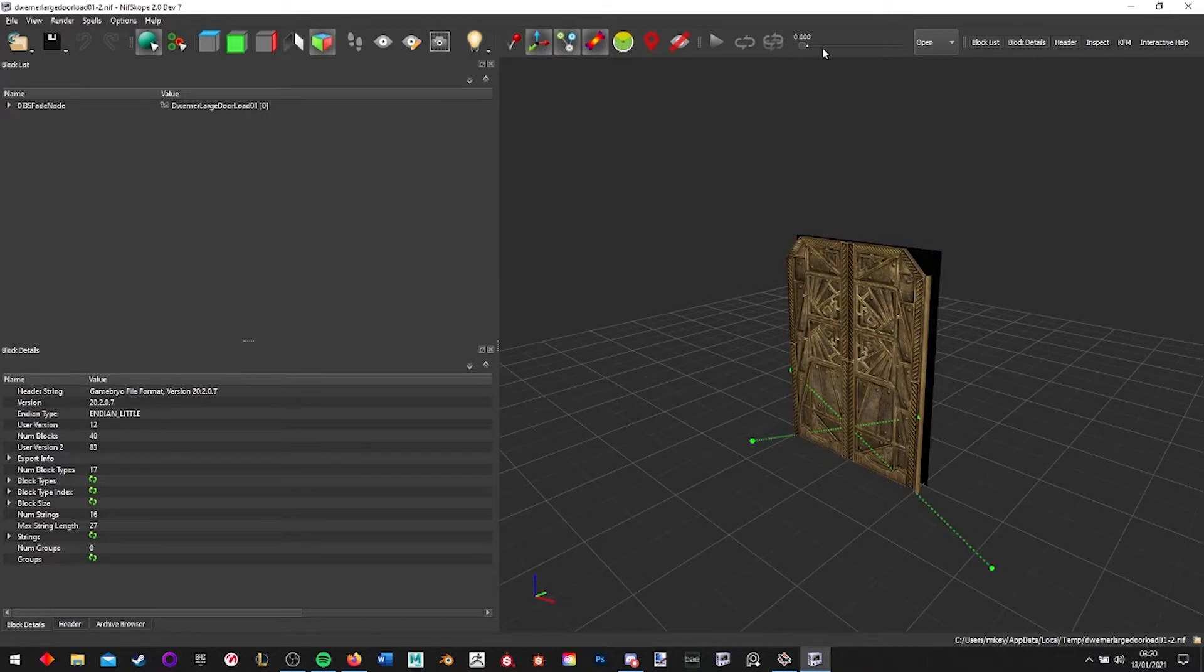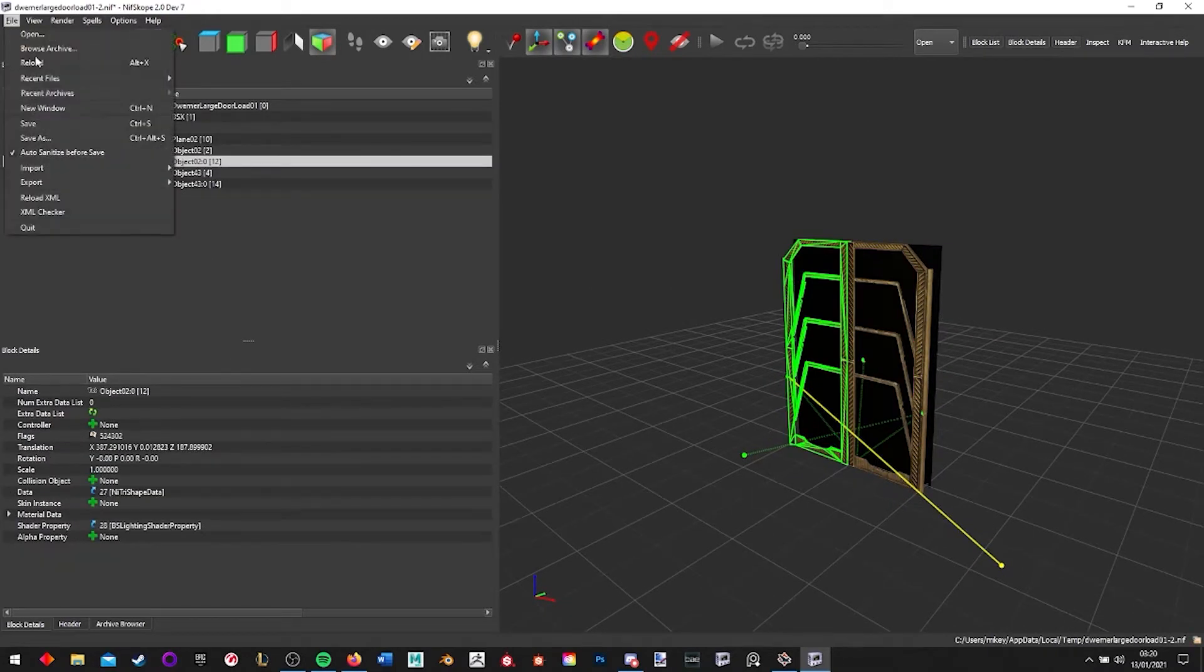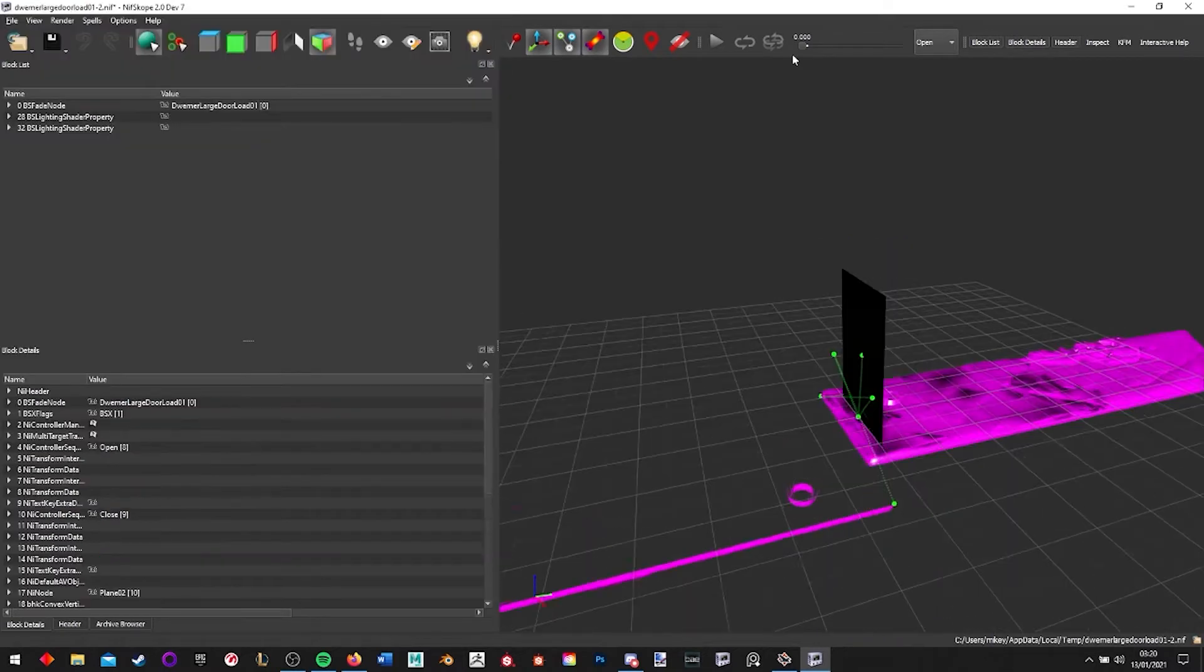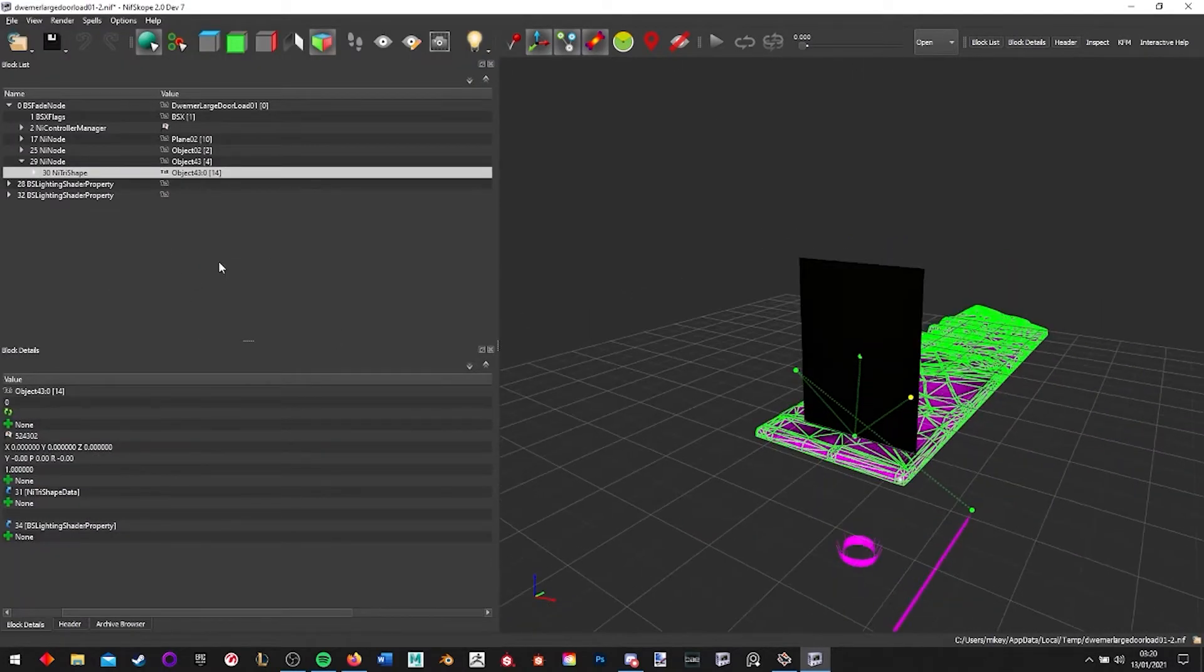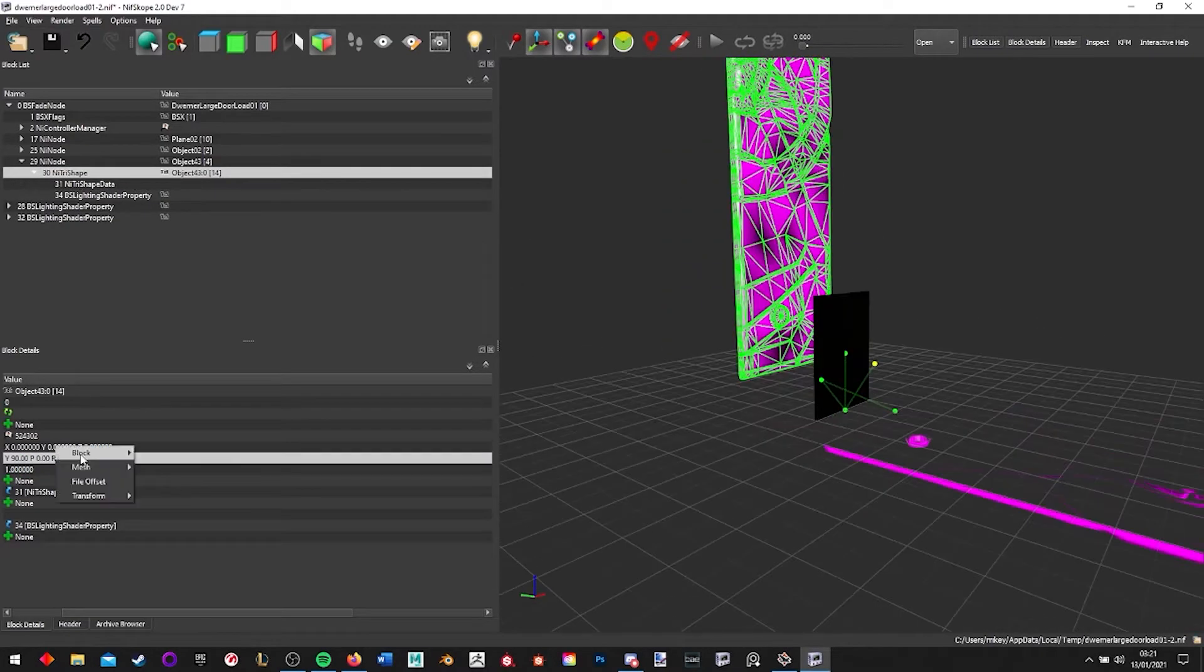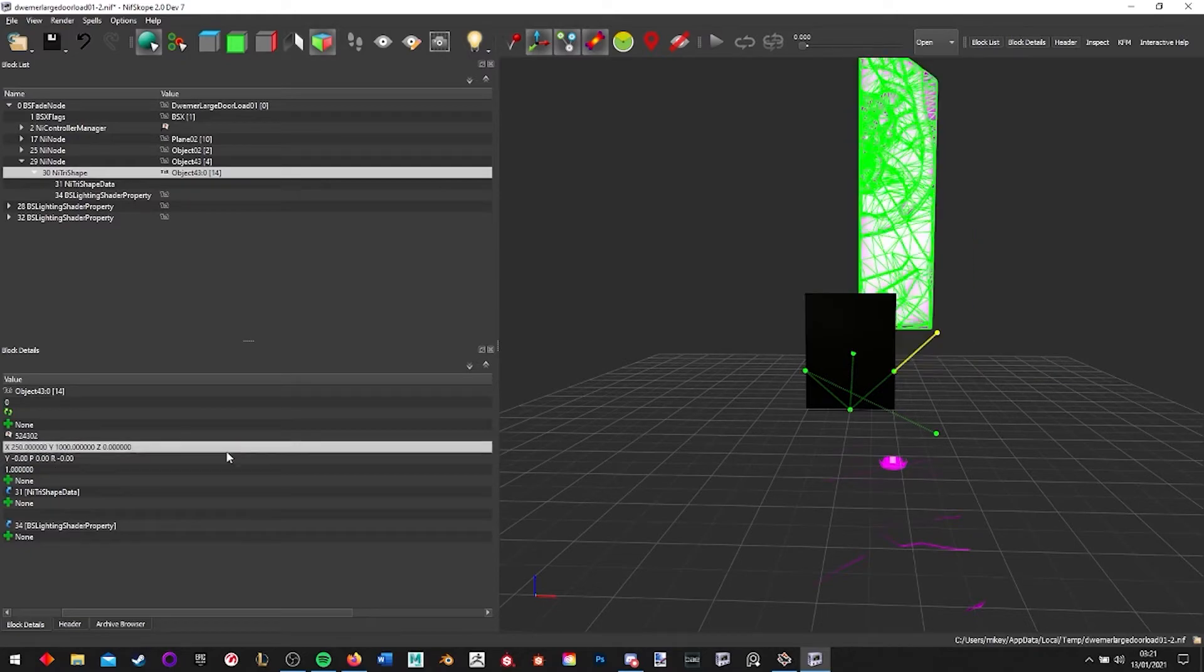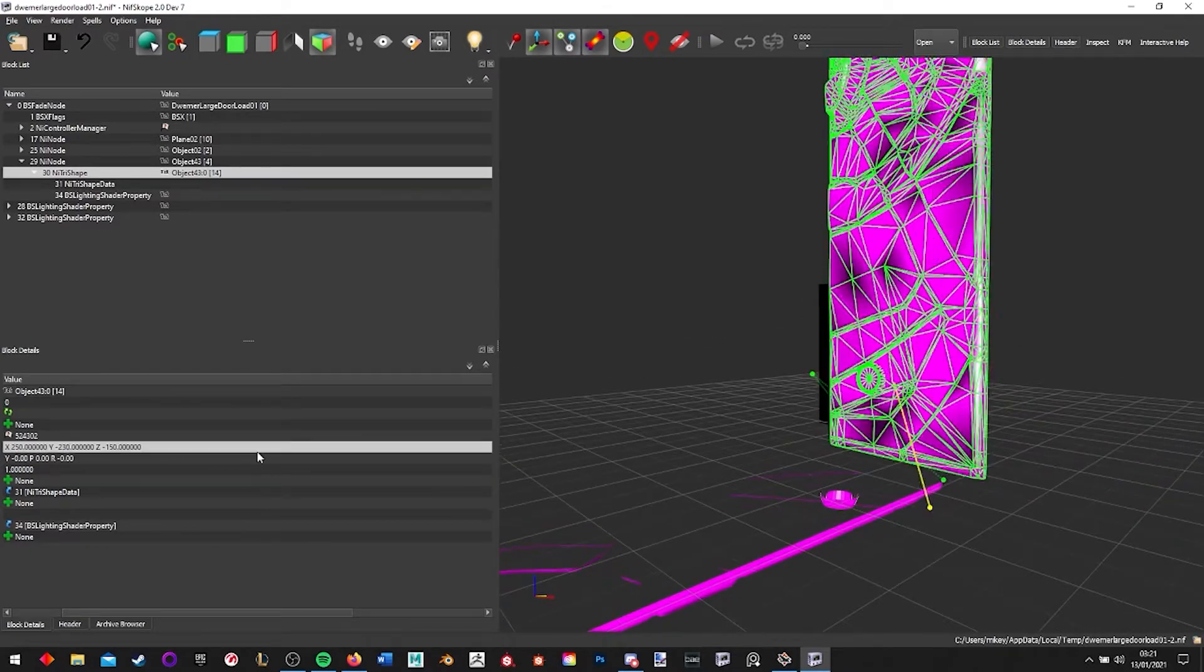Okay, so this is a really quick speed tutorial on how I implemented my door. I'm just showing you the meshes that I removed and replaced, using the tri shape data, not the ninode, to adjust them. Now this is not my first time doing it, this is me doing a quick speed run through it, even though I still made a couple mistakes.